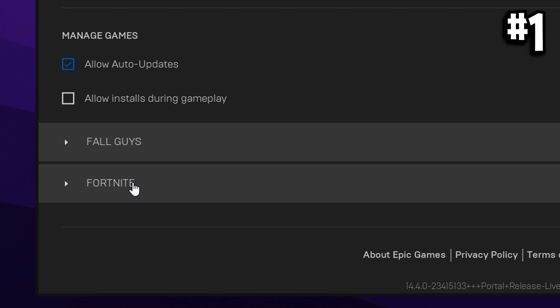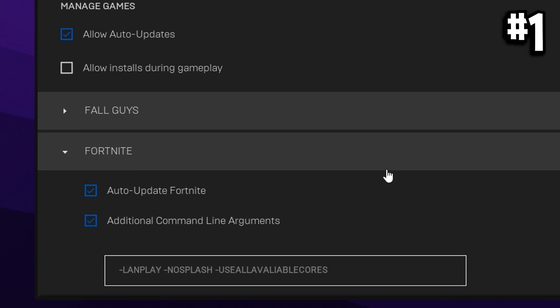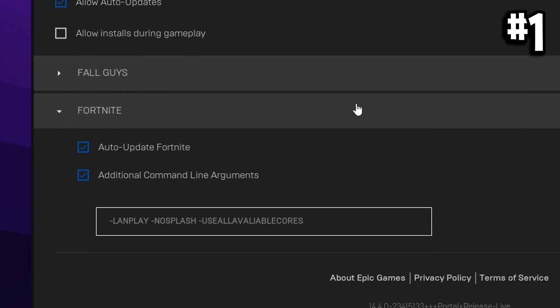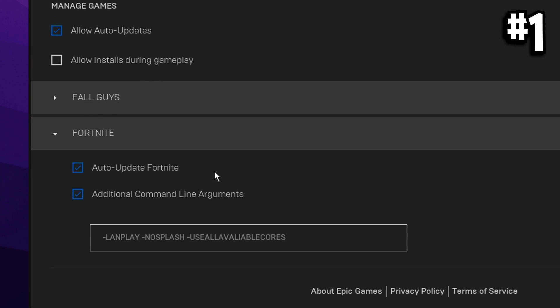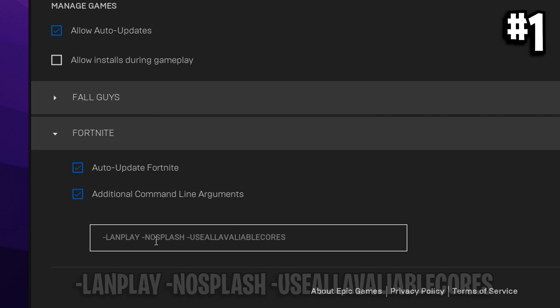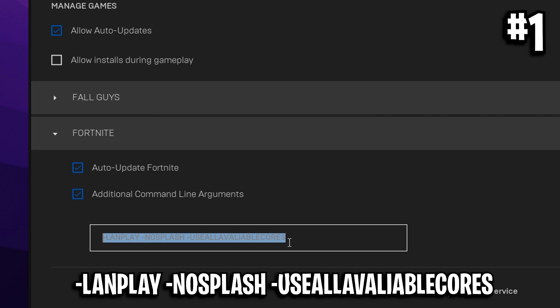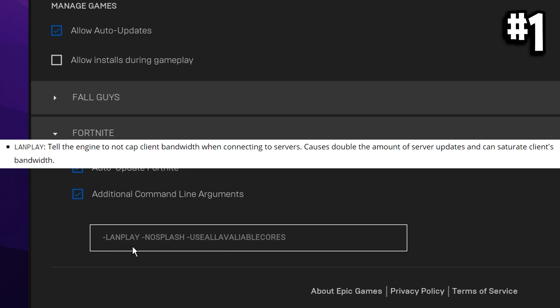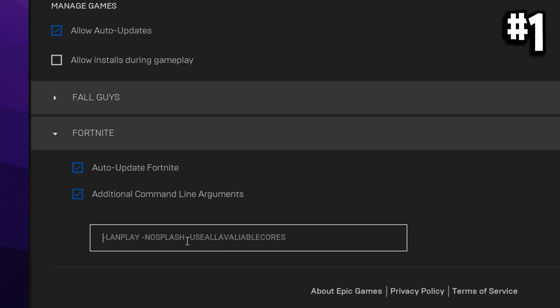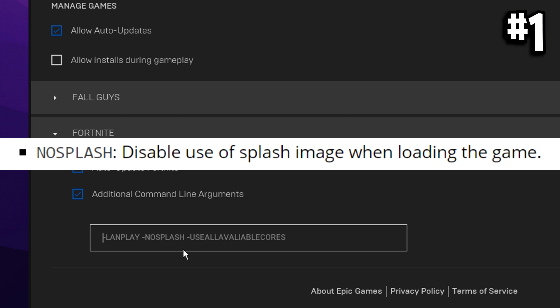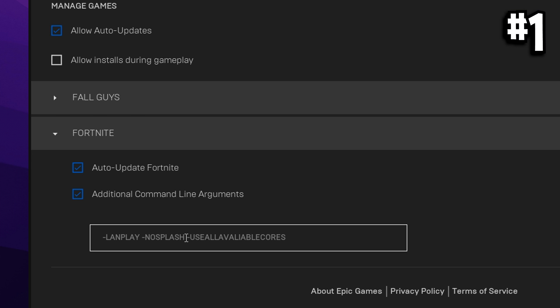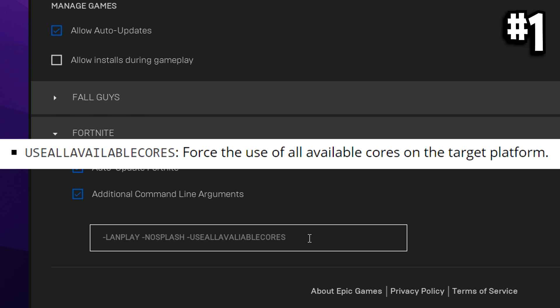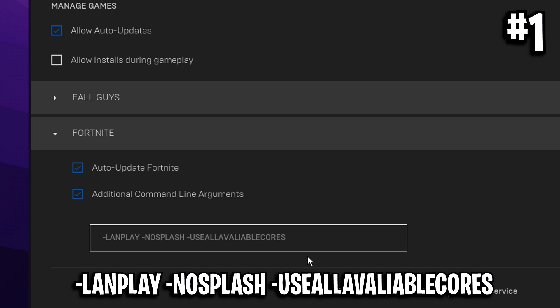Moving on into the Fortnite section. If you give that a click, it should open up some dropdowns. You want to have additional command line arguments checked and you want to put in these commands. One is dash lanplay, what this will do is actually lower your ping. That is very important. No splash will make that splash screen disappear, so your game loads up faster. And finally, you've got use all available cores, and what this does is it forces all the available cores on your CPU to run in the game, so you will get more FPS.